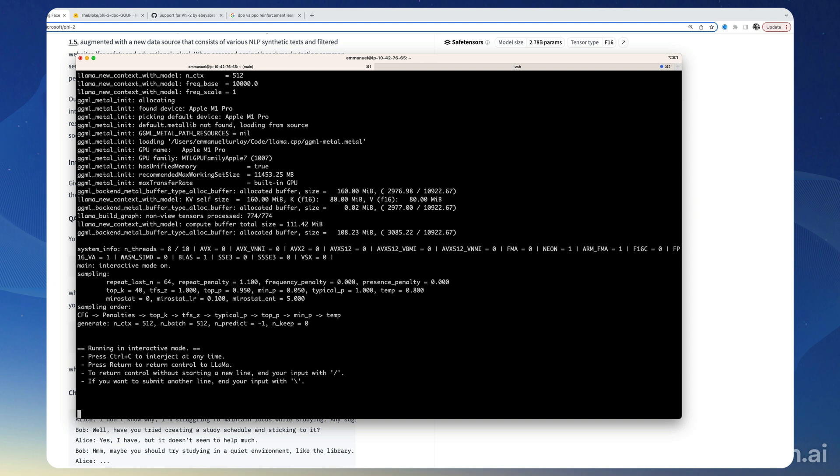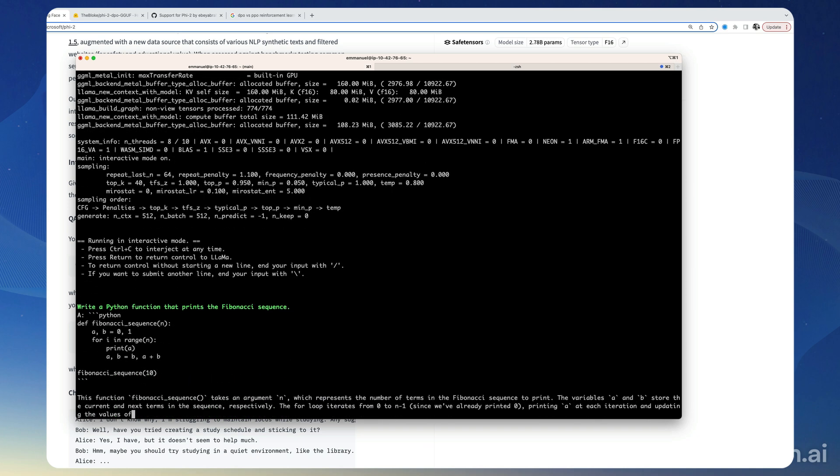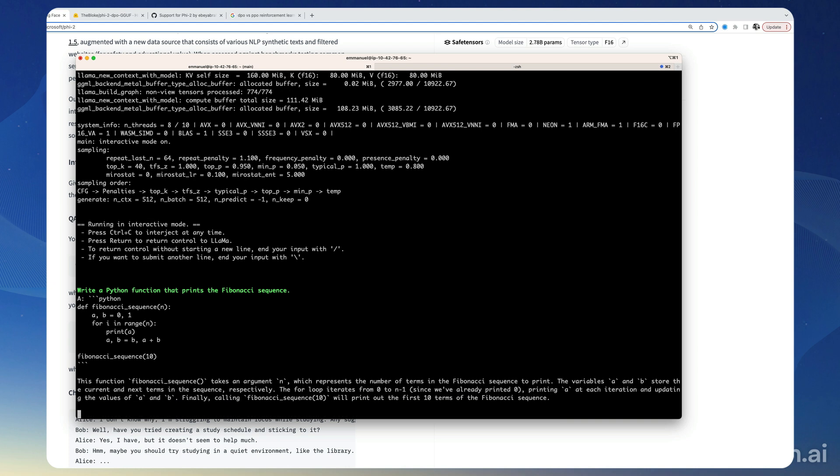So let's see how it does on that. Write a Python function that prints the Fibonacci sequence. Here it is. So we have the code itself and then some explanation of the code. At first glance, the code looks fine.